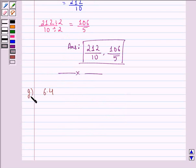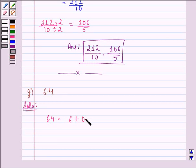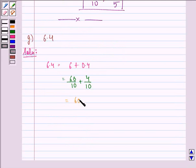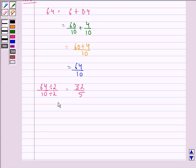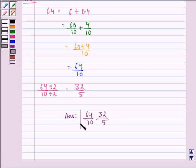Now the G part is 6.4. We see that 6.4 is the same as 6 plus 0.4, equal to 60 by 10 plus 4 by 10, which is further equal to 64 by 10. Dividing the numerator and denominator of 64 by 10 by 2, we are left with 32 by 5. So the fractional form of 6.4 is 64 by 10 and the reduced form is 32 by 5. I hope you understood the question and enjoyed the session. Have a good day.